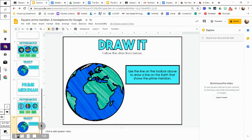And that is it - that's the last slide. So I hope you guys learn a little bit about the equator, the prime meridian, and the hemispheres of earth, and that you enjoy this week's social studies unit.